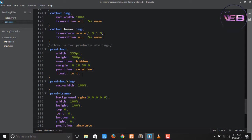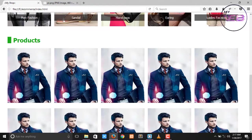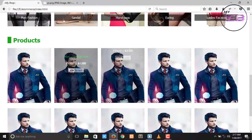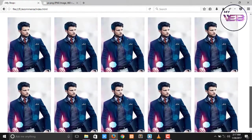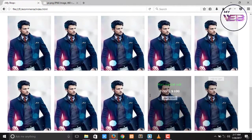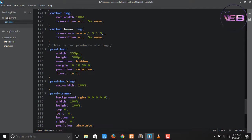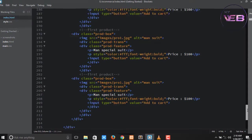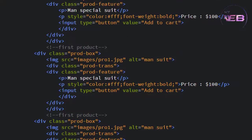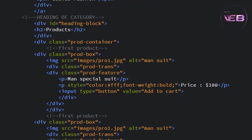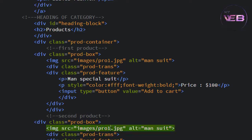Now you can see the images are arranged in a row. Change the images inserted for each product. Product 1 is Man Special Suit. Product 2 — change the image to the second product and change the product name to product 2. The paragraph name should be updated as well. I don't need to change the Add to Cart button since I don't have more time.